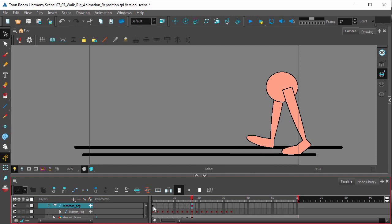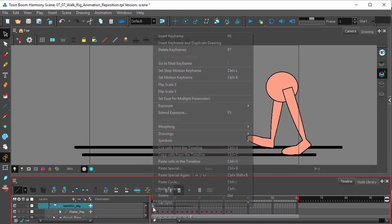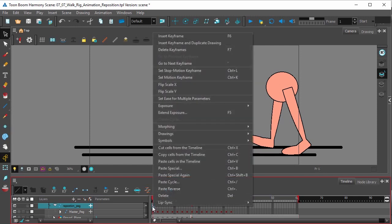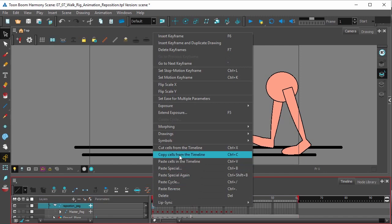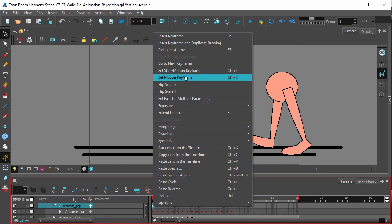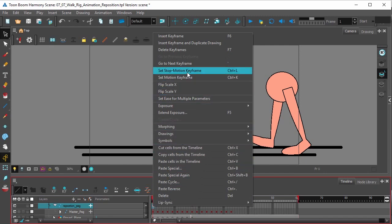Here this first keyframe was a motion keyframe. We want to make sure that we try to keep all the keyframes in the reposition peg layer as stop motion keyframes.